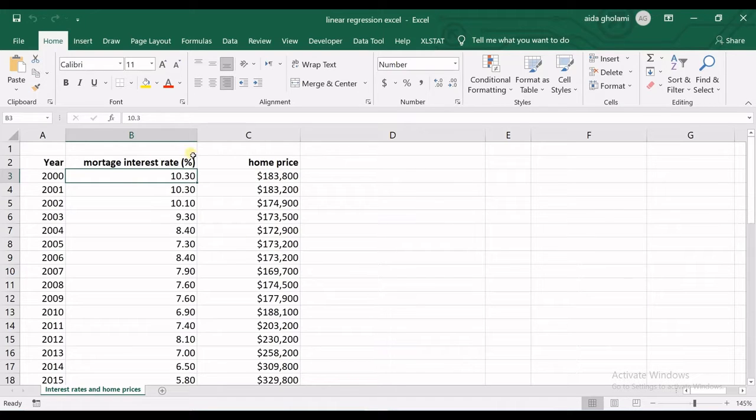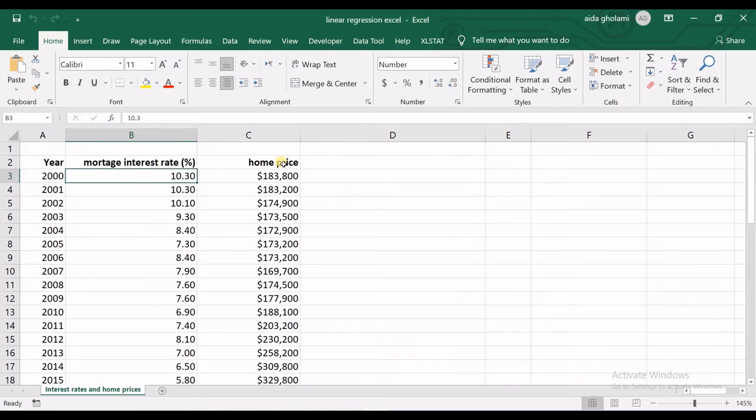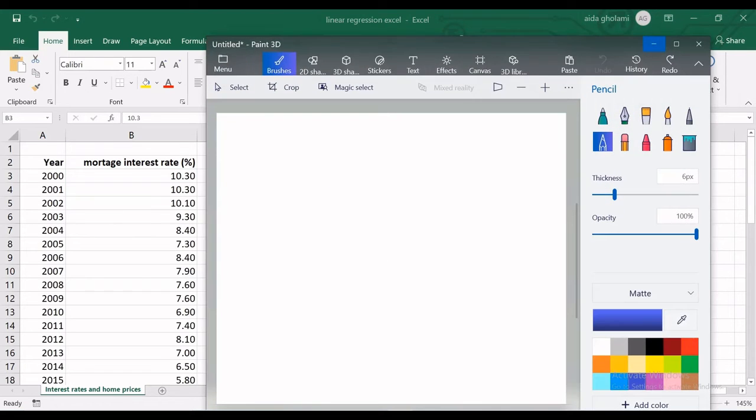Interest rate is the x variable and home price is the y variable.